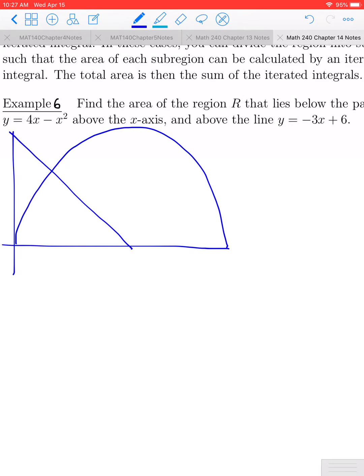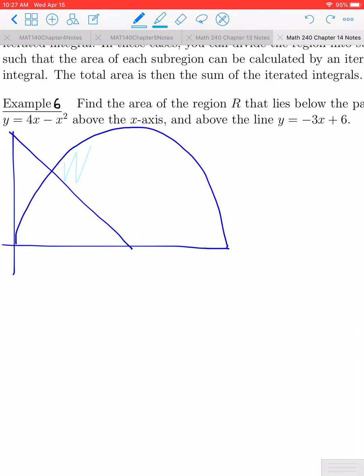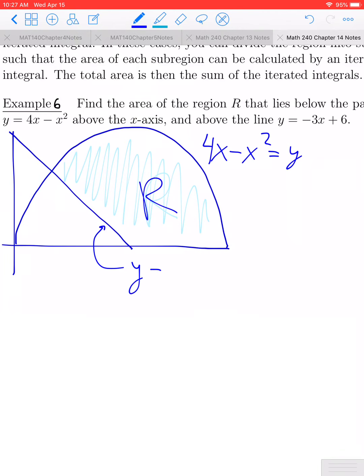There's a lot going on here. The region has to lie below the parabola, above the line, and also above the x-axis. So the region we're looking for is this one right here. This is our region — the curve is 4x minus x squared, and this line is y equals negative 3x plus 6.